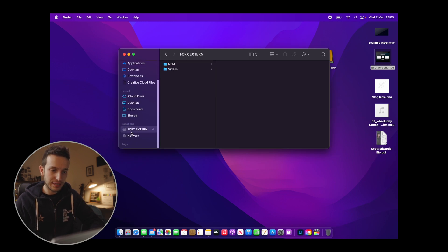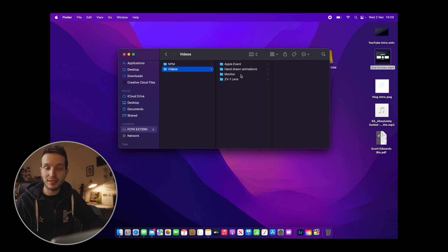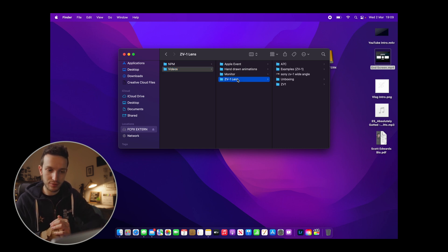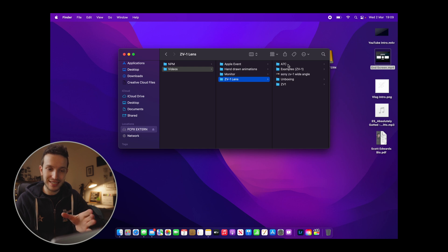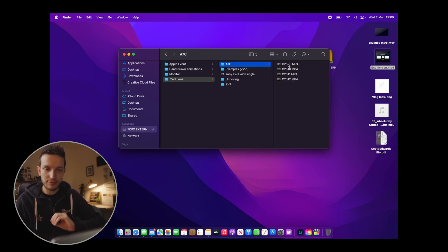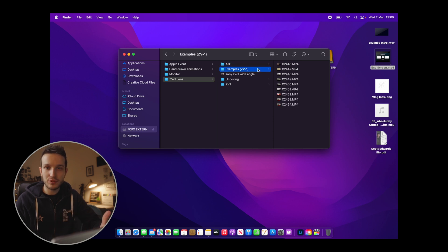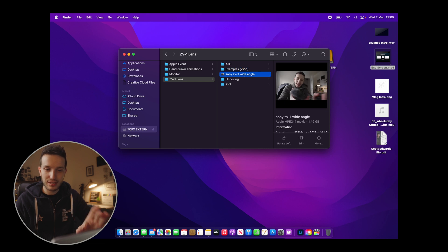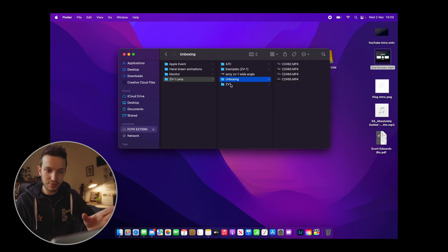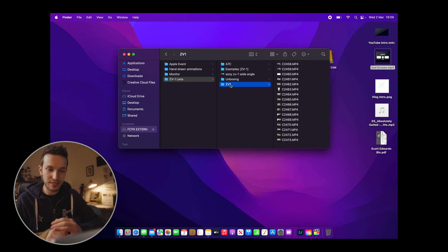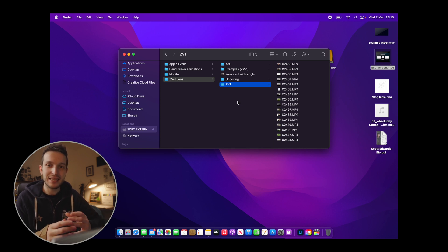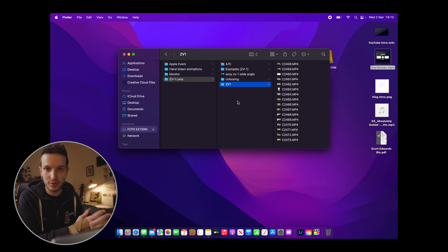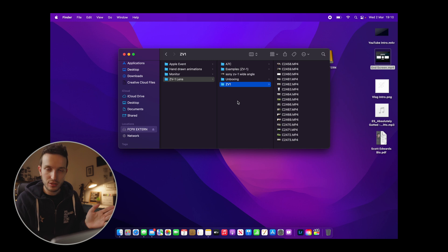I'll go into my Finder app and import all of my footage into the project I'm working on. Using the ZV1 as an example — all my footage for this video I separate out by camera. I have footage from my Sony A7C, some example footage of the ZV1, some unboxing clips, and clips shot on the ZV1 itself. It's just a case of taking everything from the relevant SD card and putting it in a correctly named folder, so you know exactly where everything is — which also makes finding clips instantly much easier inside Final Cut Pro.